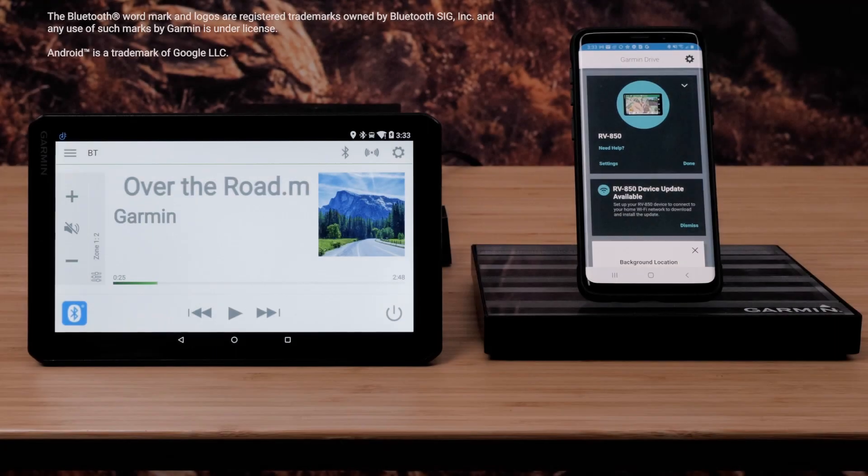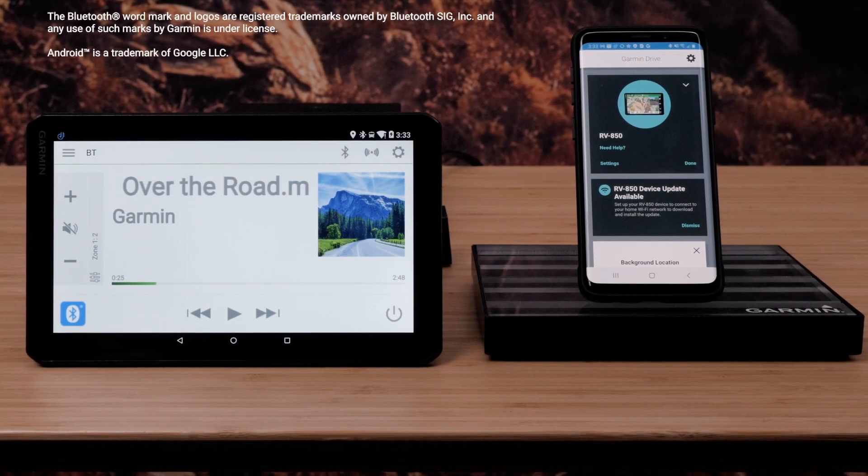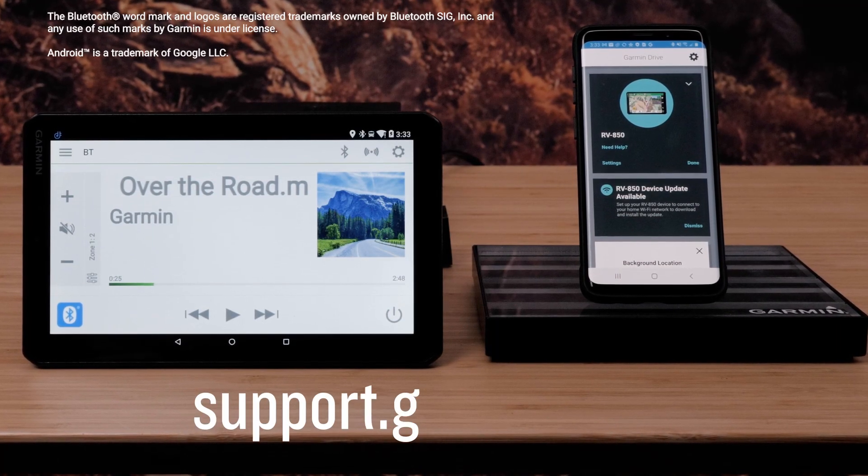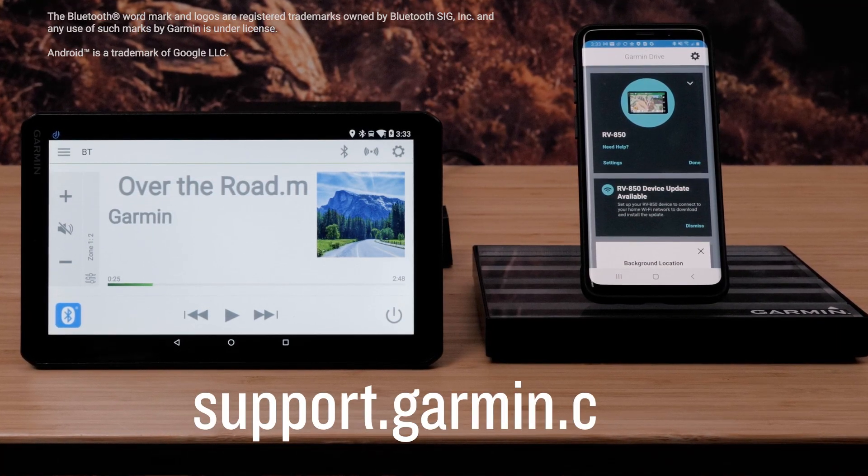And that's it. Thanks for watching. For more help, please visit support.garmin.com.